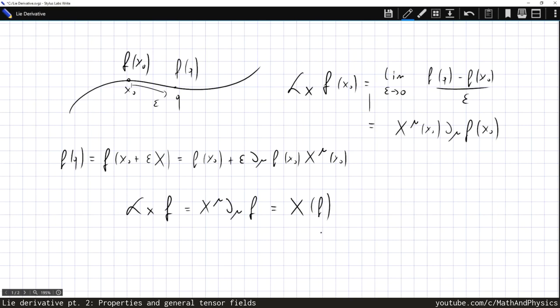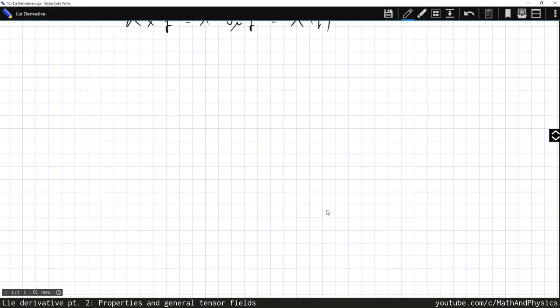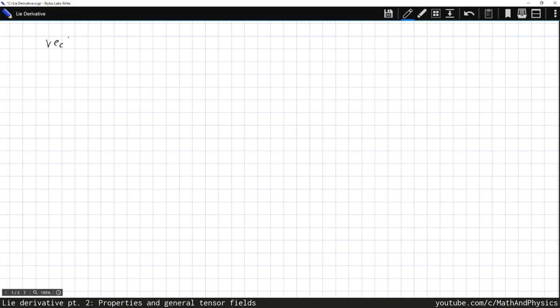So the Lie derivative of a scalar function along a vector x is simply the directional derivative of the scalar function in the direction of x. This is not too complicated, but we will need it to derive the Lie derivative of general tensorial quantities. The first step is to derive the Lie derivative of a covector. We have a vector y and a covector w, and we require that the Lie derivative is both linear and obeys the Leibnitz rule on tensor products — making it a derivation in the algebraic sense.